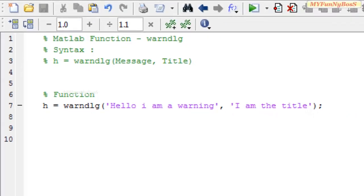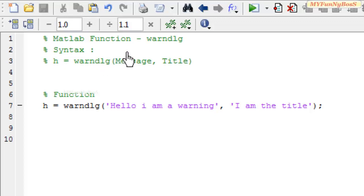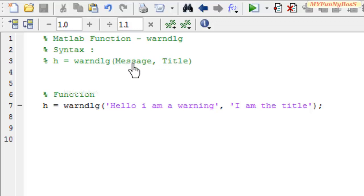The syntax of this function is h equals warndlg, or warn dialog, which takes two arguments: message and title. These arguments are optional. If these arguments are not specified, then the default string is specified on the dialog.